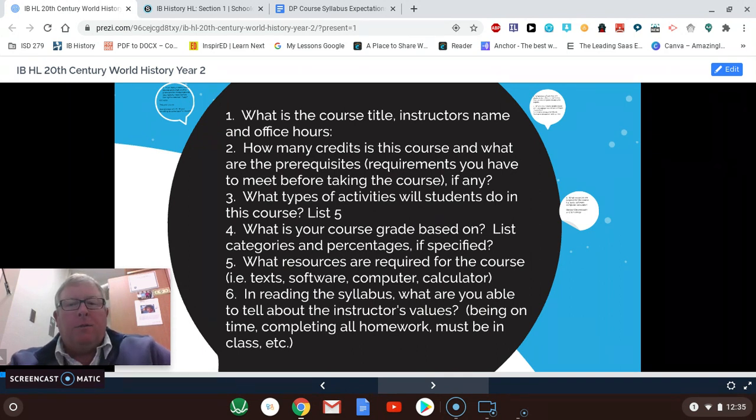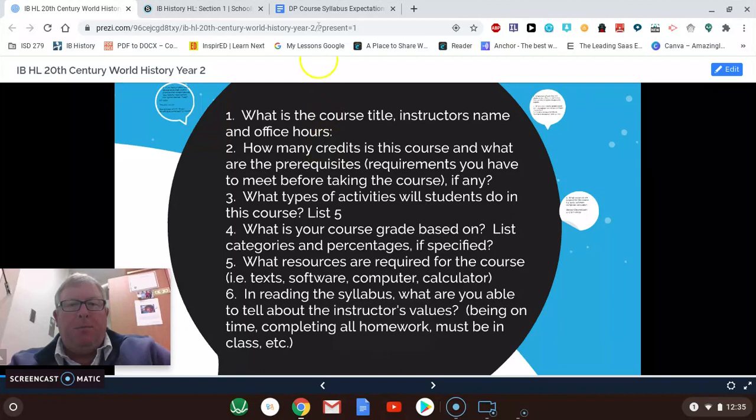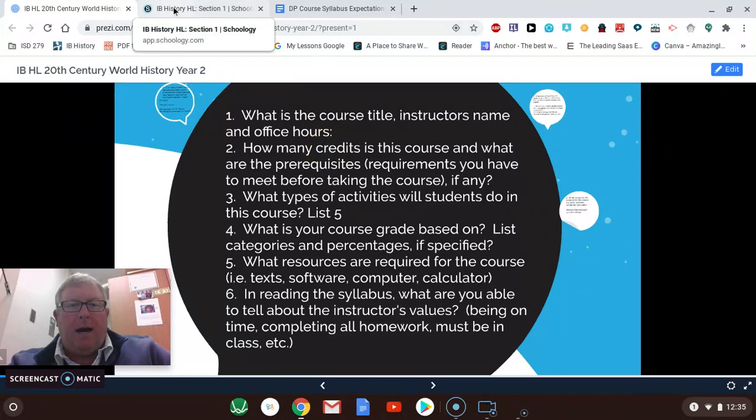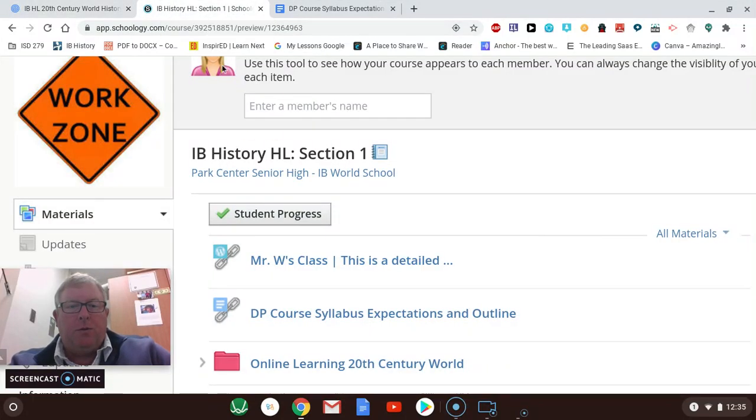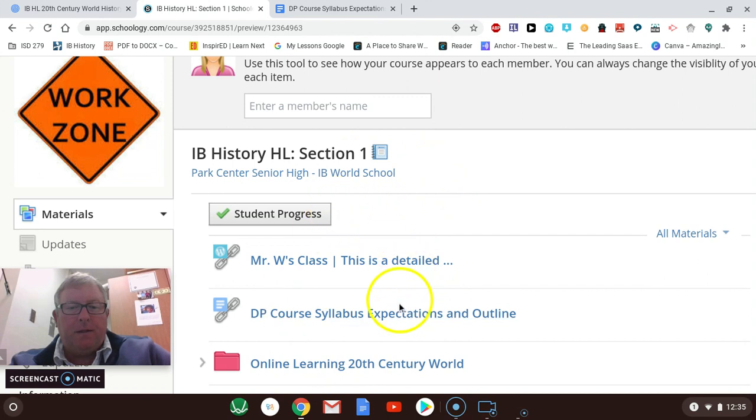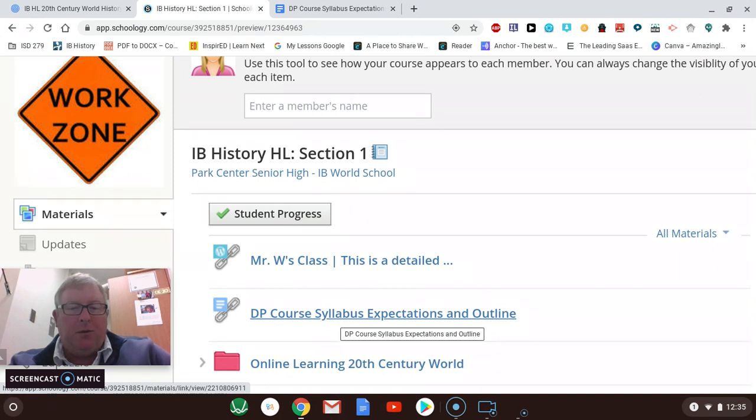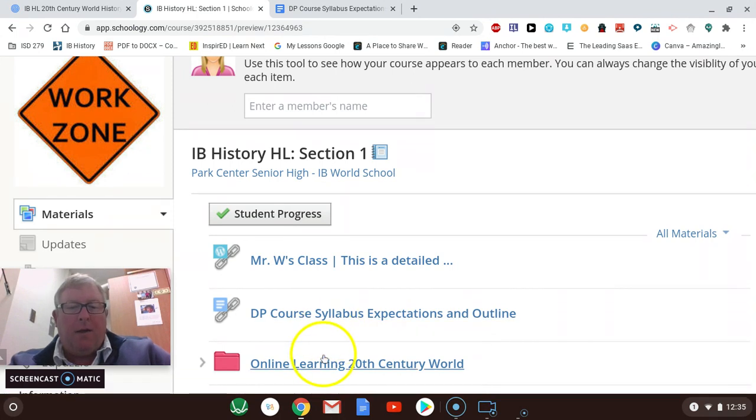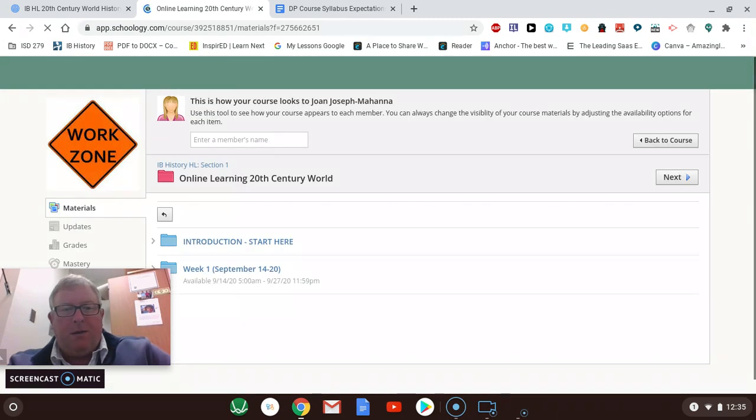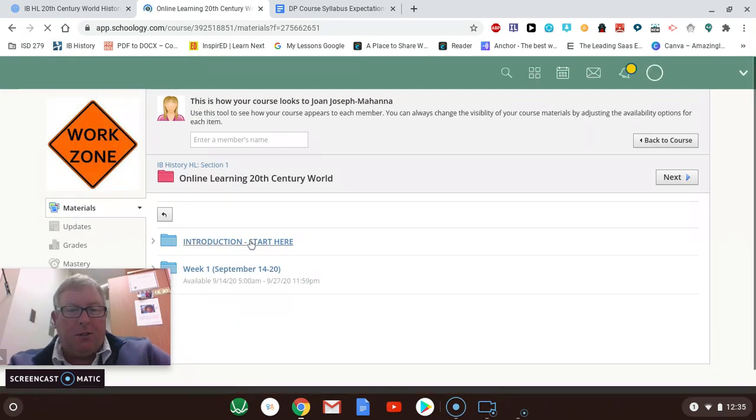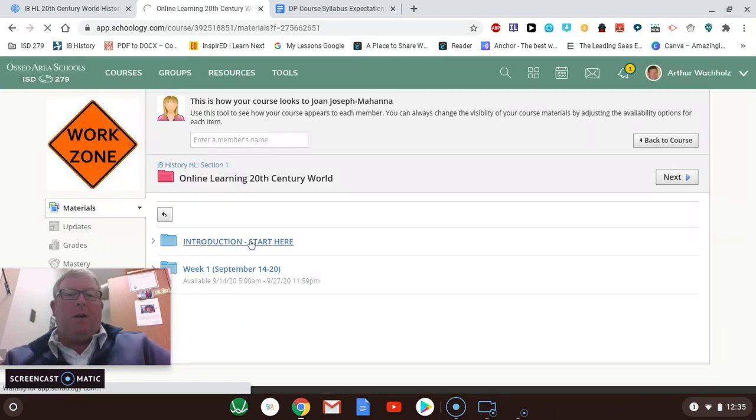Alright. So I want you to go through the DP syllabus, which you can find if you go into Schoology. You should see these three things on your page and you should be able to find the syllabus right here. But if you made it all the way into that already, you should have found this video, which is in the introduction. And it said start here.